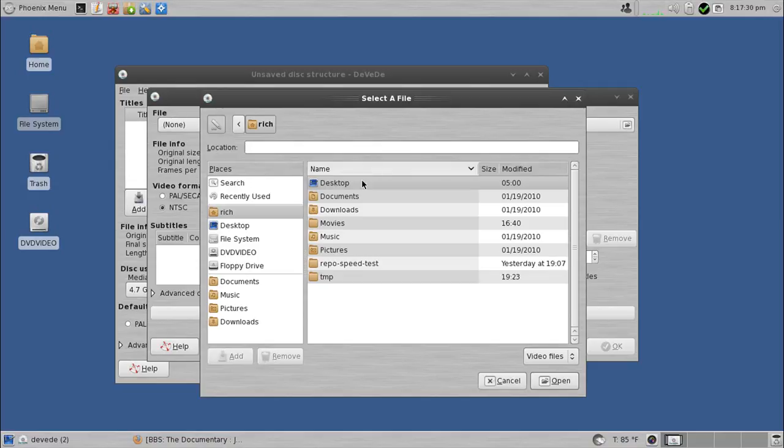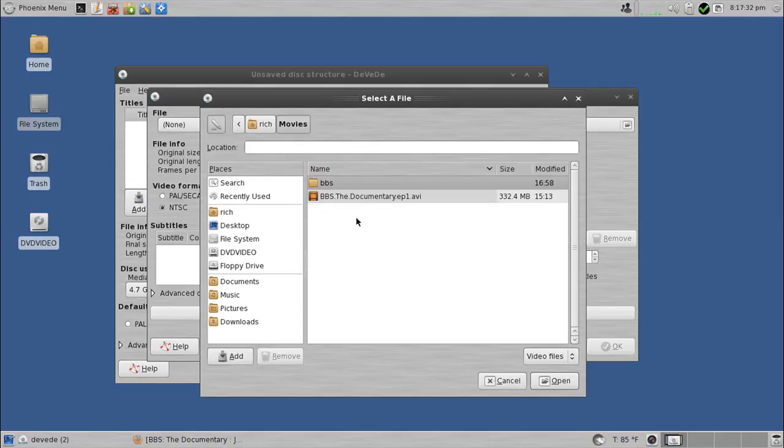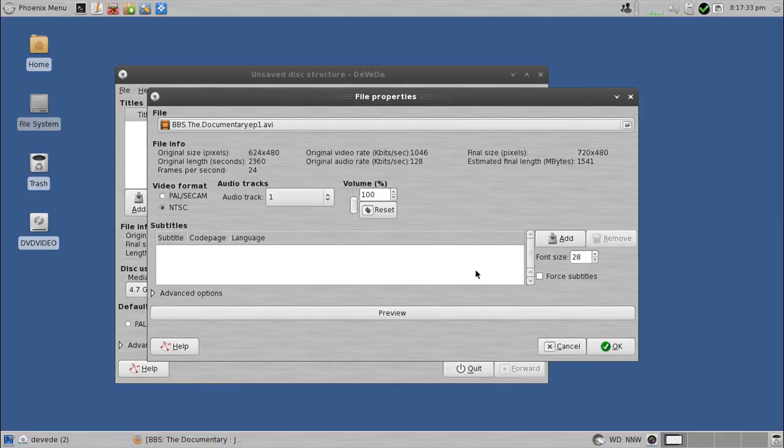So I hit this little link up here, and I go to my movies folder, and choose that AVI that I downloaded. You can adjust the volume in the audio tracks, and so on from here.